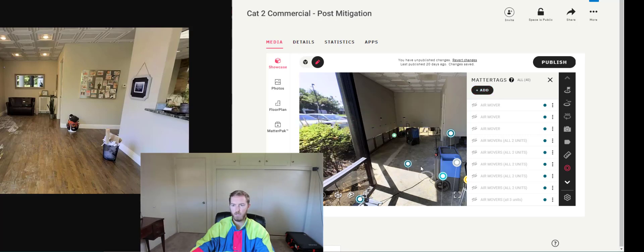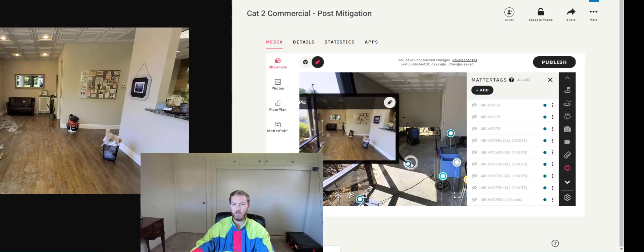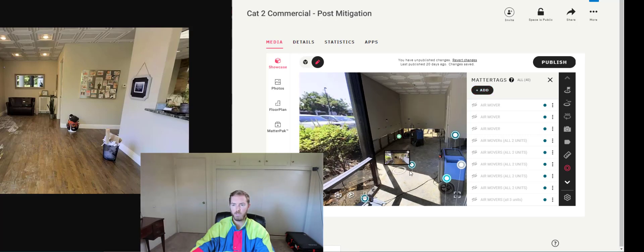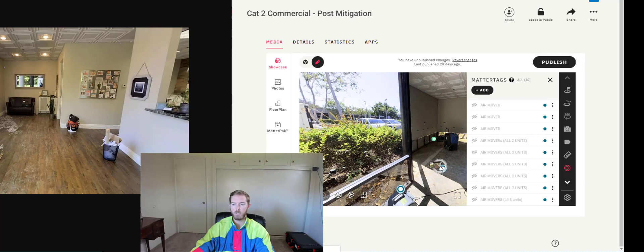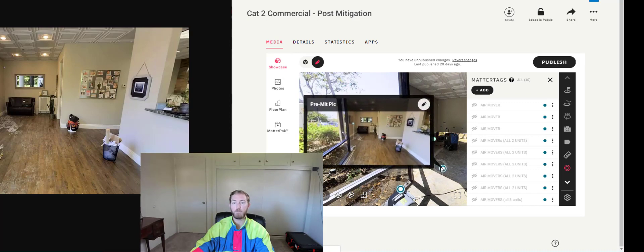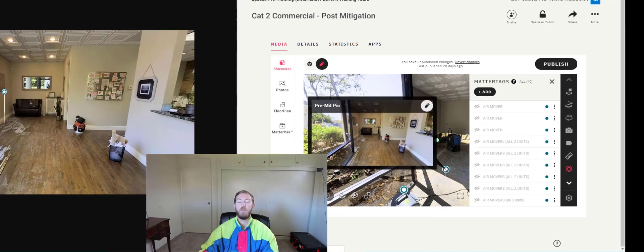And if I were to hit done here and scroll back over, you're going to see that it actually loads up that pre-mitigation pick.